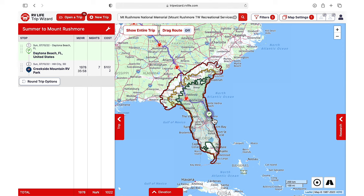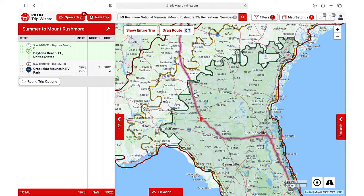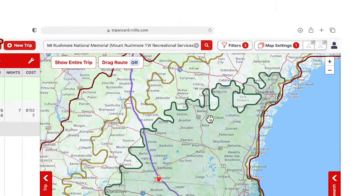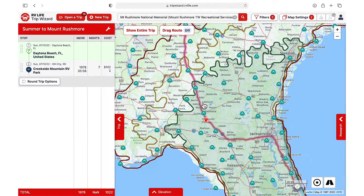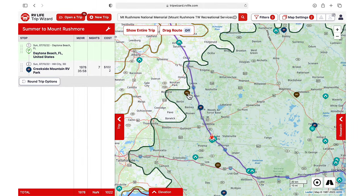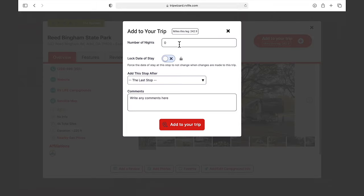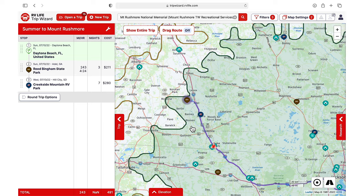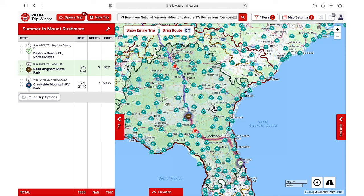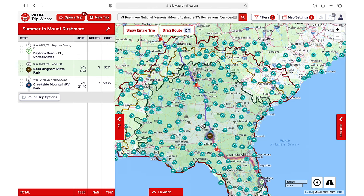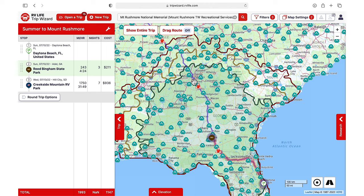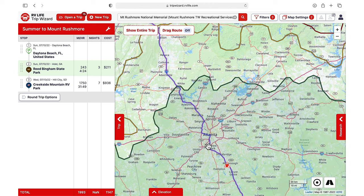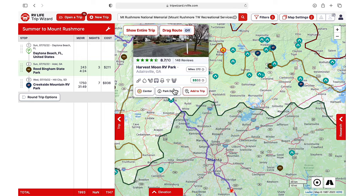Using the driving radius, we can see that at the end of our first drive day we'll be somewhere around a given area. We can view the campgrounds along our route and use our filters to choose something suitable. When we zoom out, we can see that our driving radius has moved along with us. Making our way toward Mount Rushmore, we'll be going through Atlanta near the end of the second drive day, and we'll select a campground a little past the city and add it to our trip.